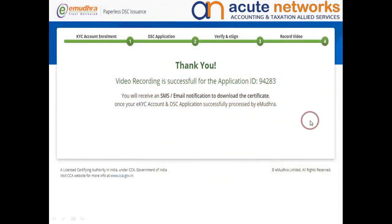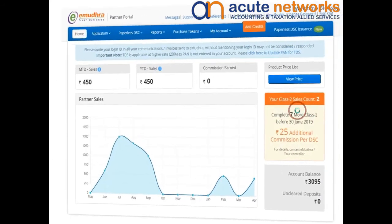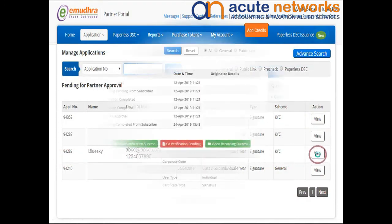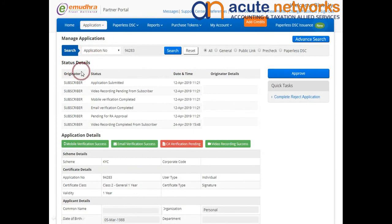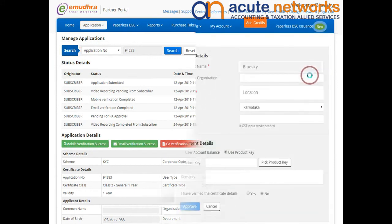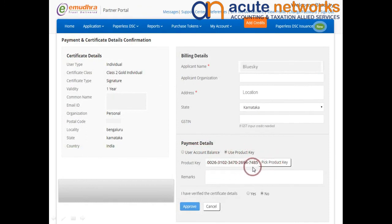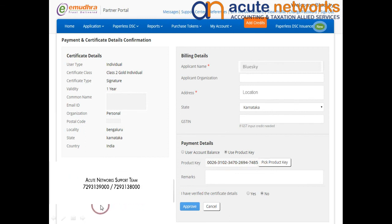To approve the application from your end, you can select Manage Application under Applications. Click on View by selecting the preferred application processed through paperless EKYC. You can now view the status of the application and proceed to Approve to visit the Payment and Certificate Details Confirmation page. Select the Payment Mode as Use Product Key, wherein the specific Certificate Product Key will be deducted if you have procured stocks from Acute Networks. If this feature has not been enabled on your portal, you need to contact Acute Networks Support Team to procure product keys at best price. Once the product is selected, click on Approve to process your application by confirming the disclaimer.